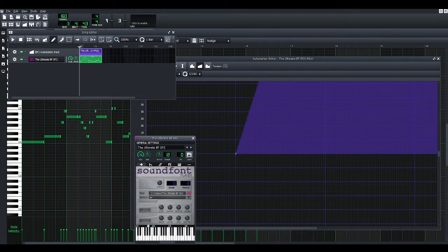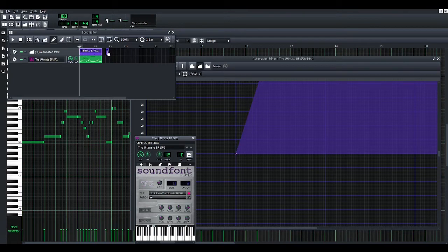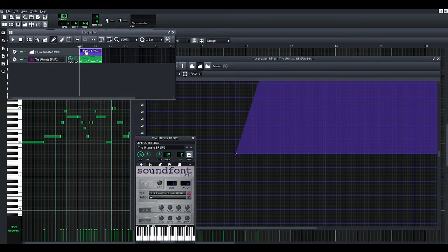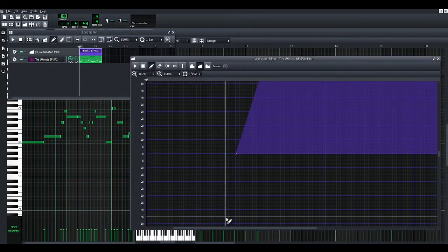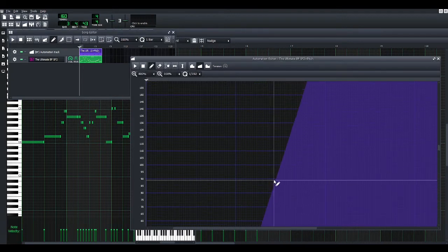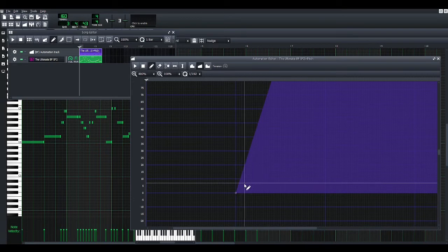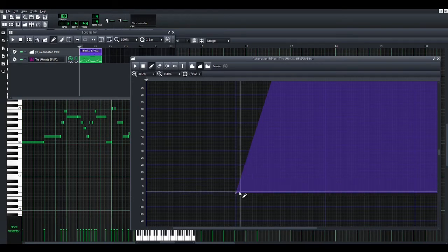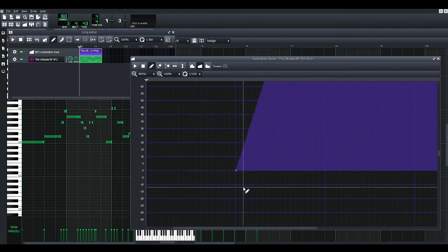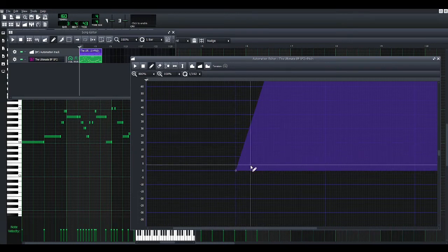Next, you're going to want to copy, control, click, drag this here. Then you have this automation to edit, which I did here. This guy is, this is pitch. Okay, when I can edit this, this is where you do this thingy. Like, I want it to slide from here.